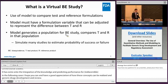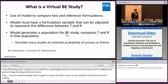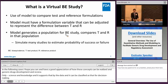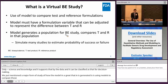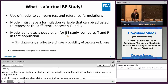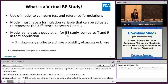The virtual BE study is a major form of how model integrated evidence is generated. It's to use a model to compare test and reference formulations in the realm of generic drug development. The model must have a formulation variable or variables that can be used as modeling input to represent the difference between the test and reference. The model can also generate a population to compare the test and reference product in a simulated virtual BE study, and we can generate as many populations as desired.